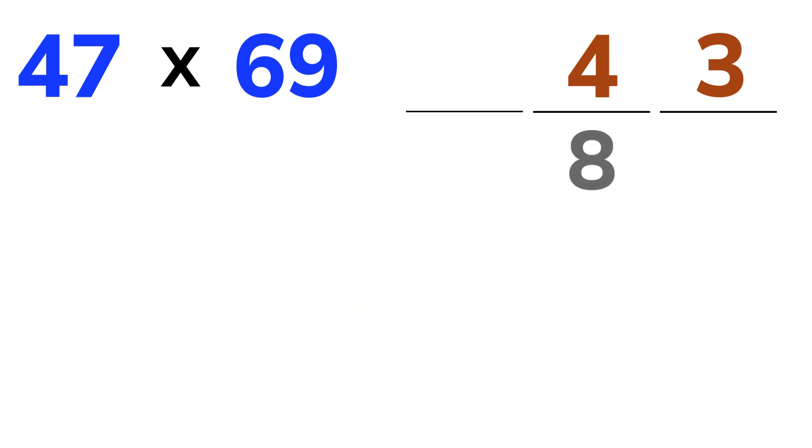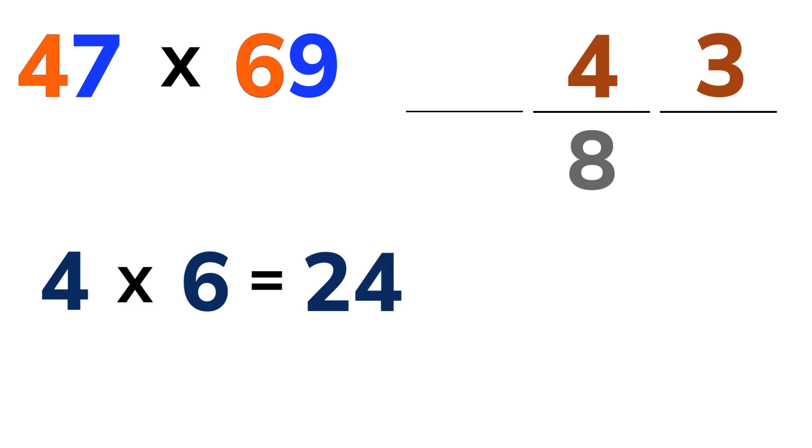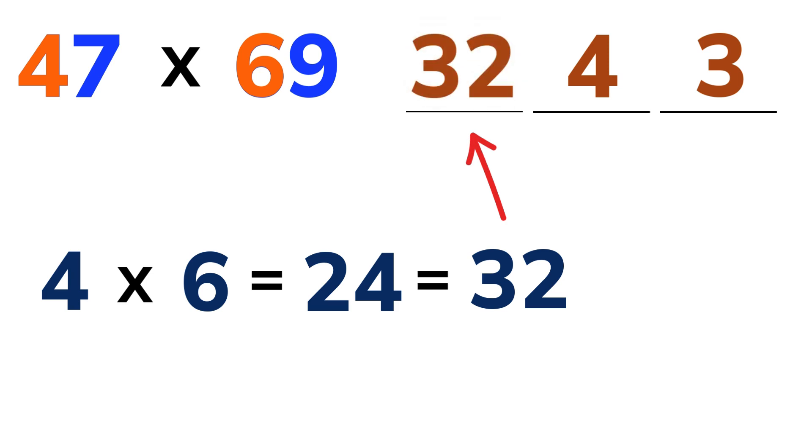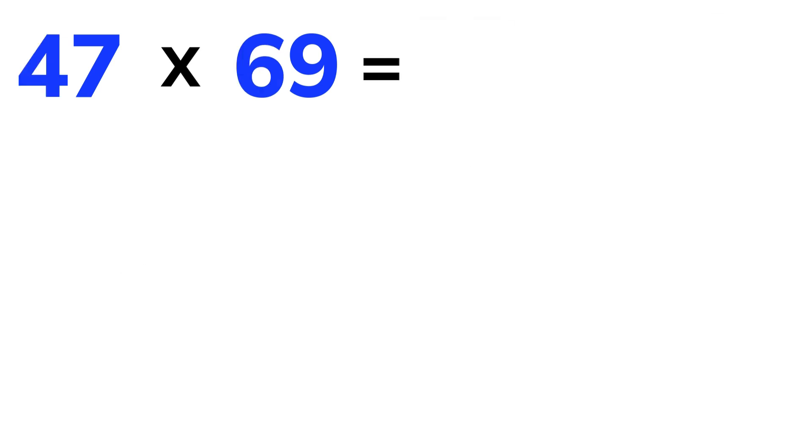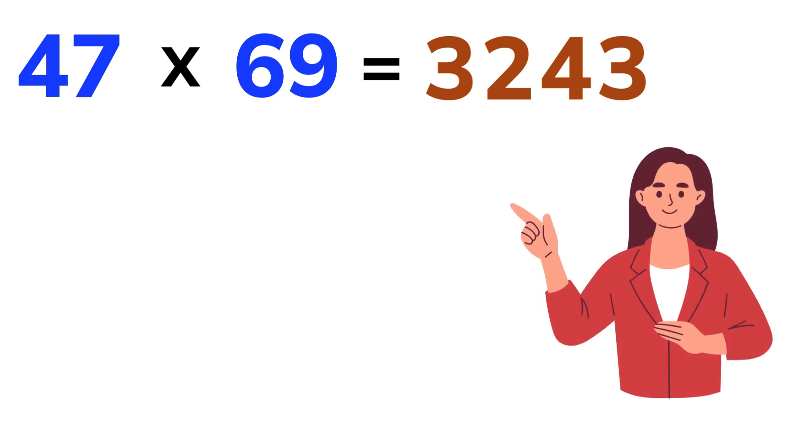And for our last step, multiply the 10's digits. 4 times 6 is 24. Add that 8 we carried over and we get 32. There we go. Our answer is 3,243. That was lightning fast, right?